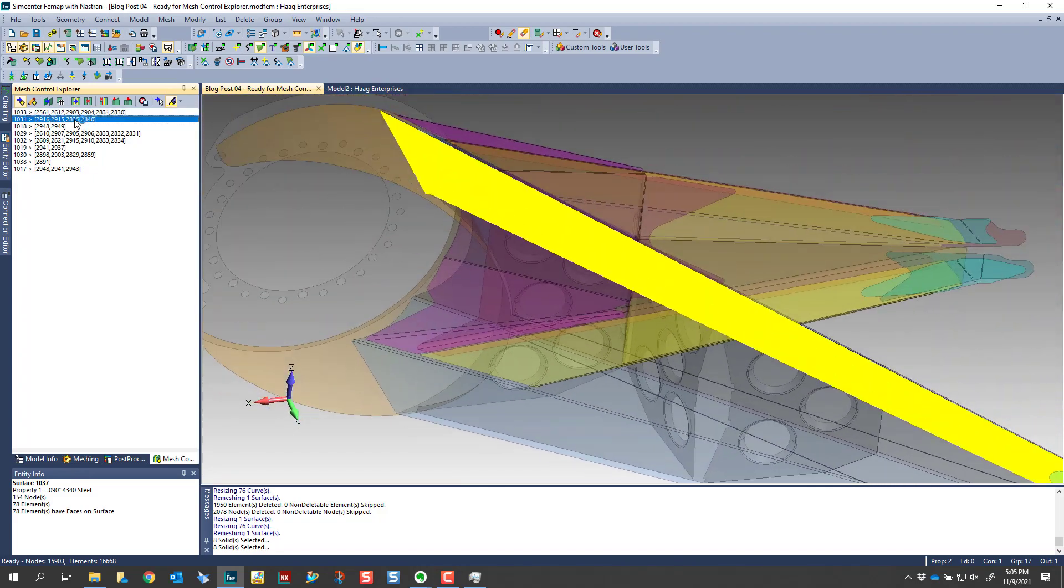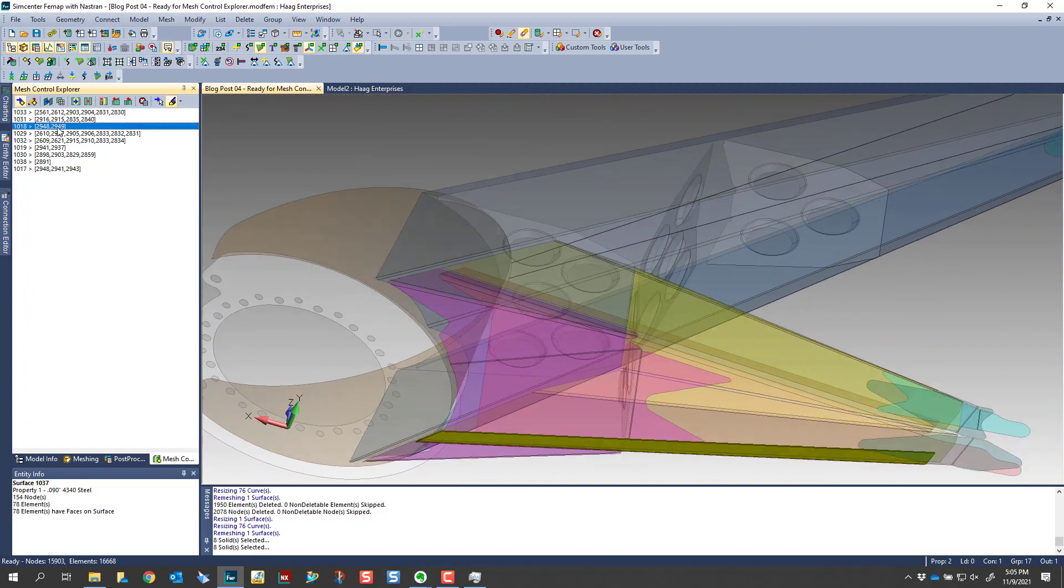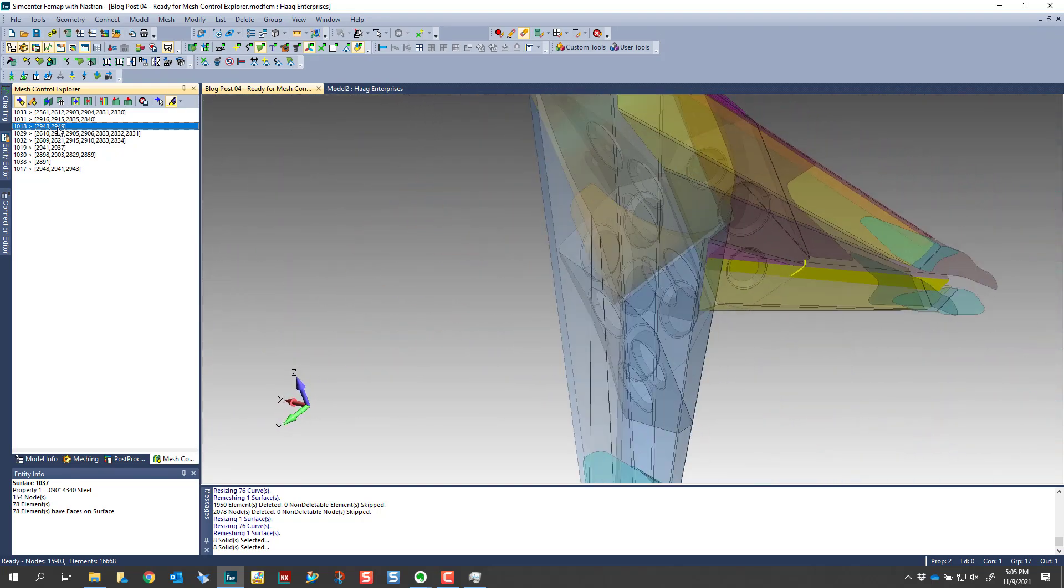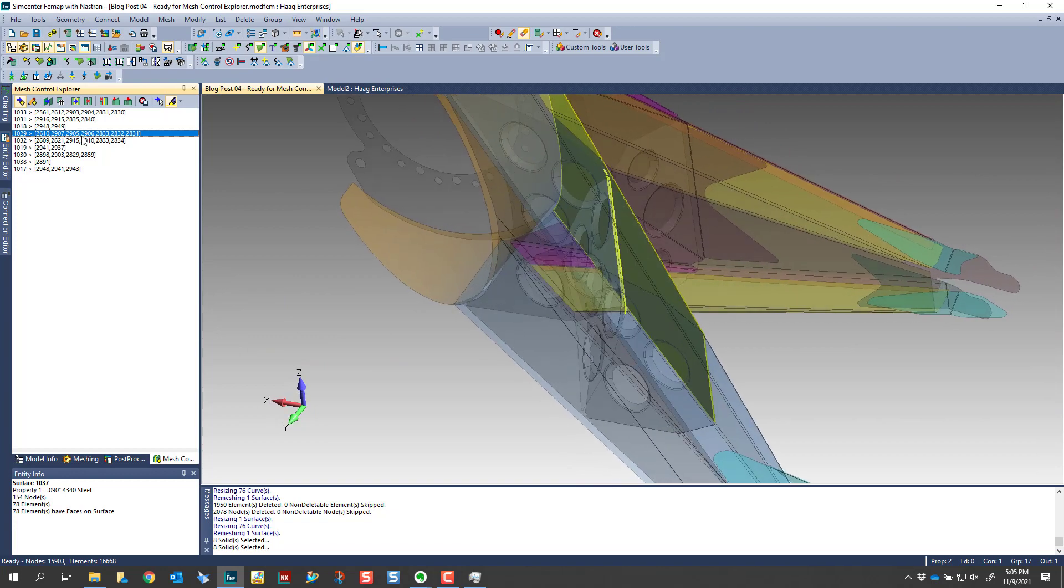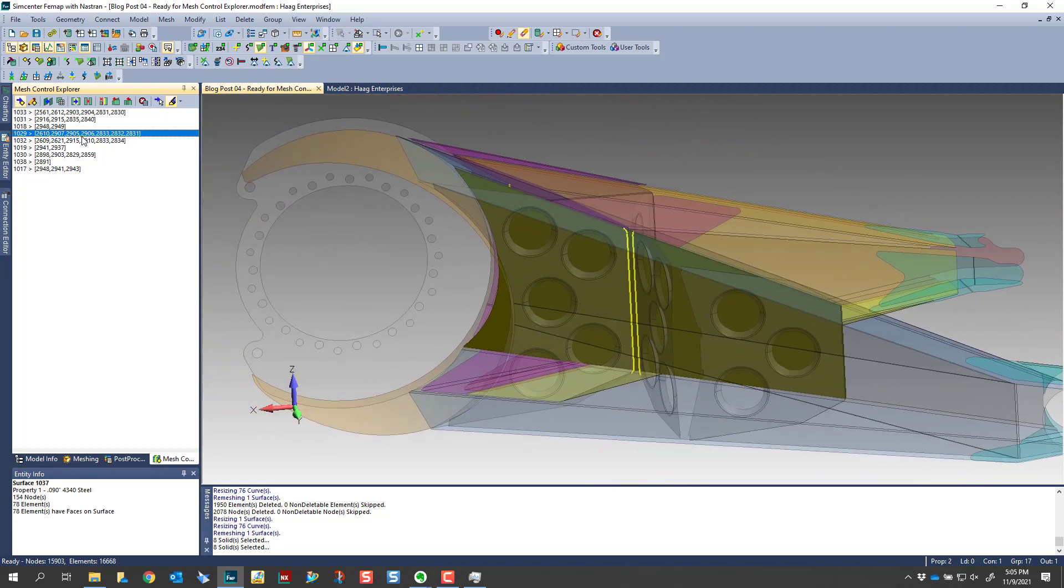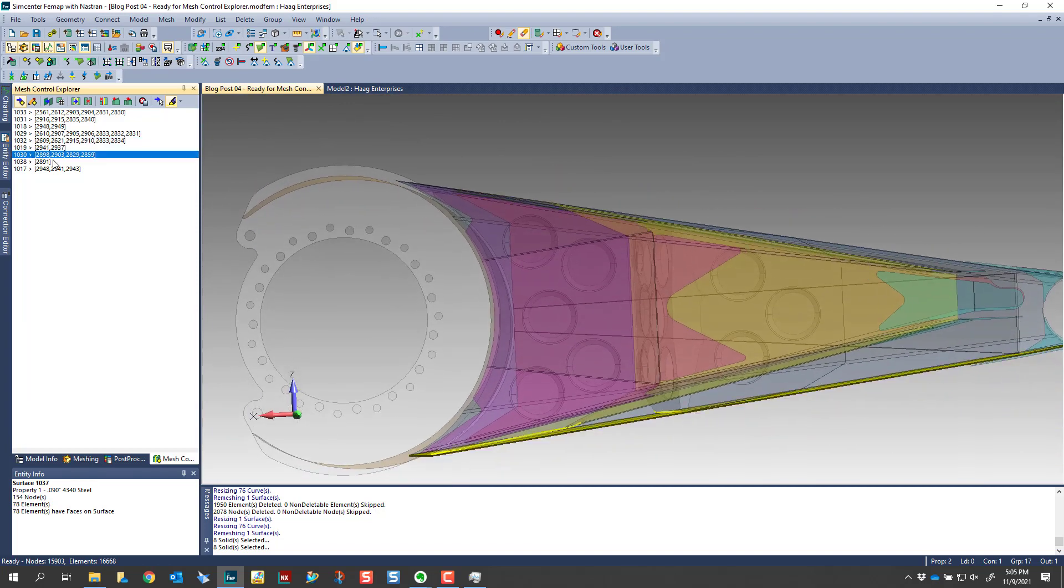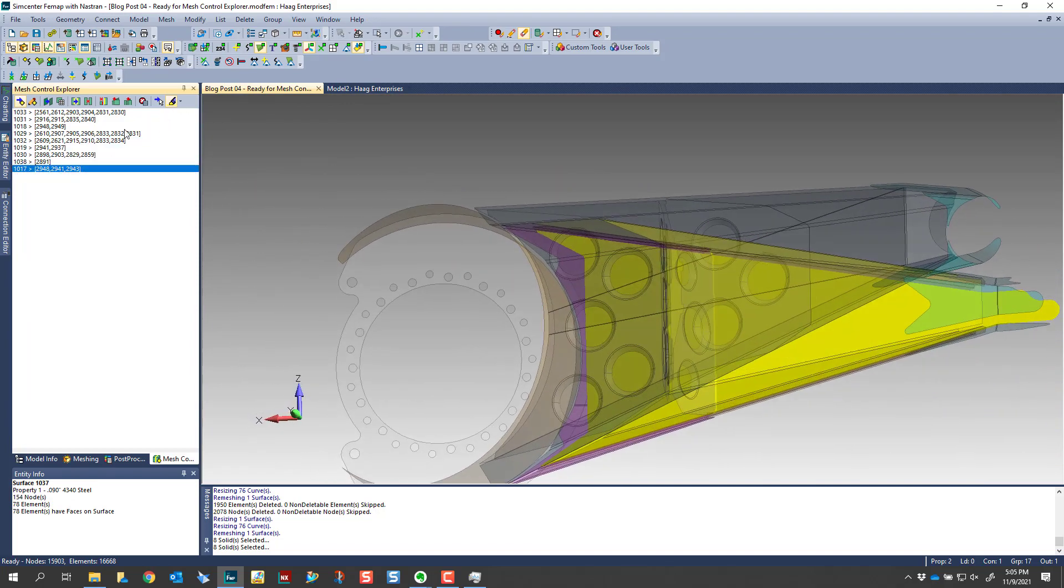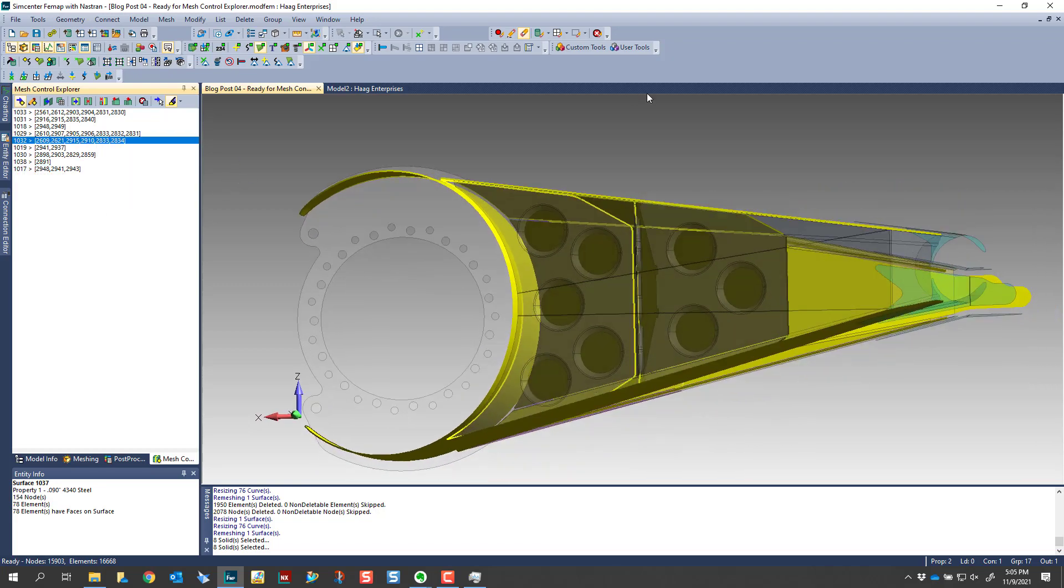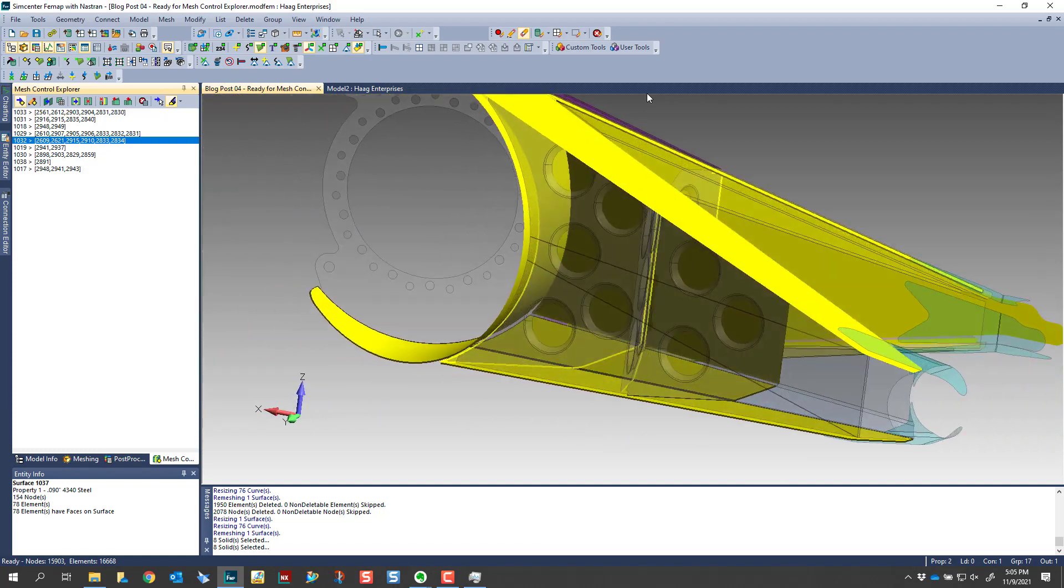So we can look through here, I almost think about this as your to do list. All of these T junctions that it's highlighting are areas that we need to extend, and that way our mesh propagates across from the edge to the adjacent surface. So we can go through and highlight these. If we do a show all, it shows all of the T intersections or T junctions.